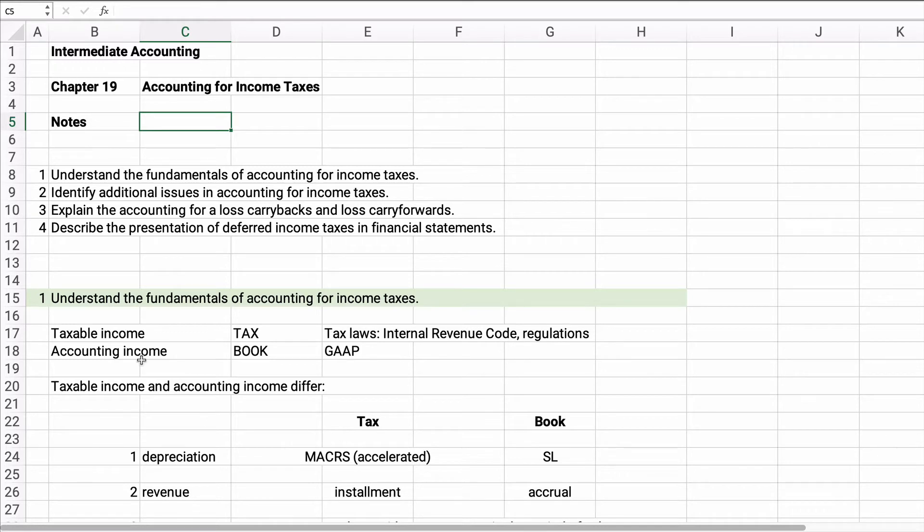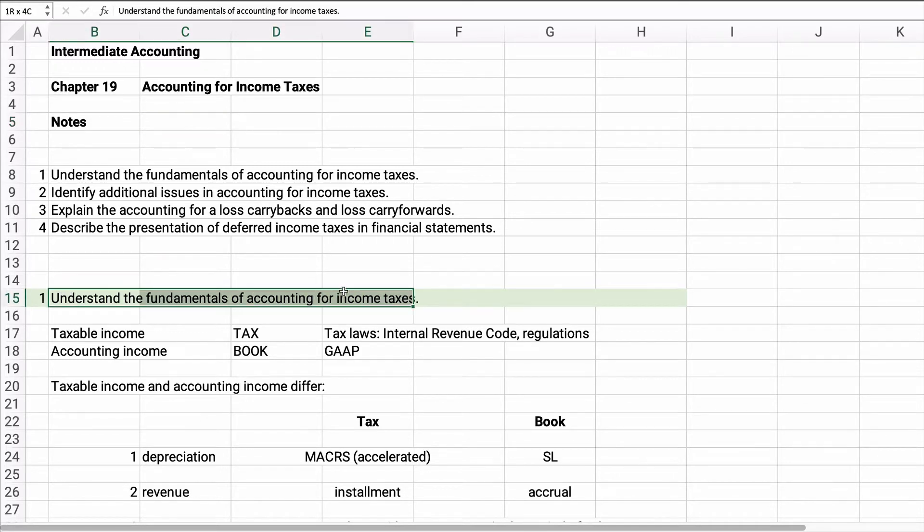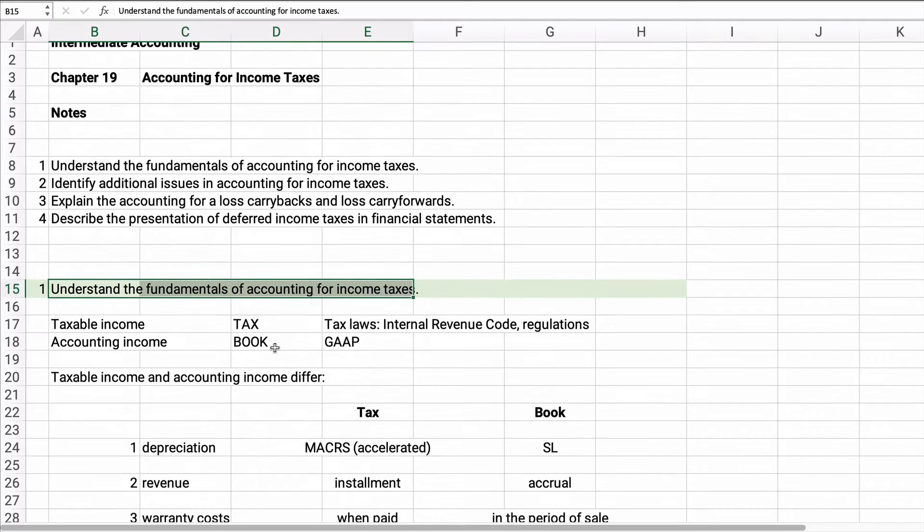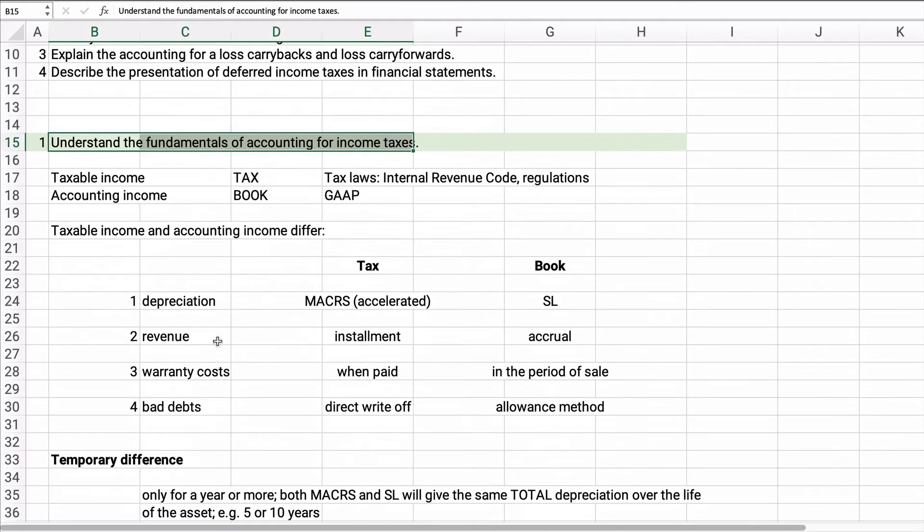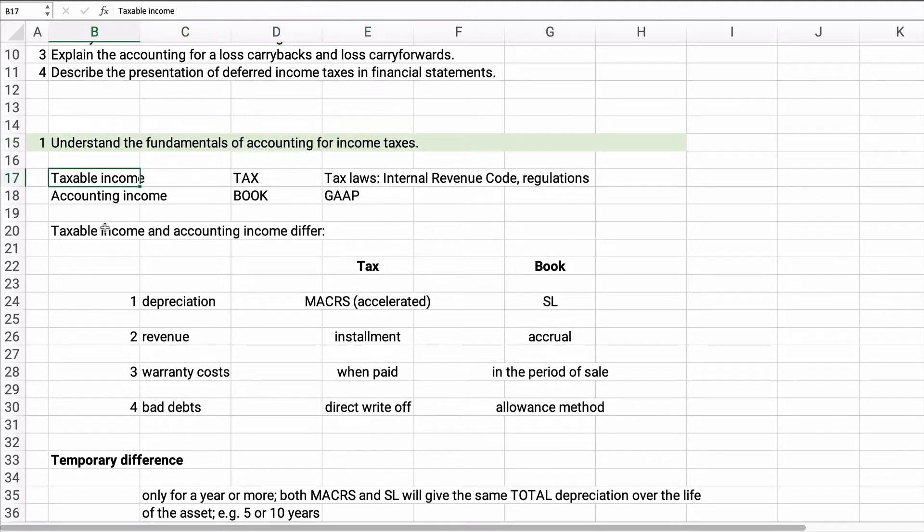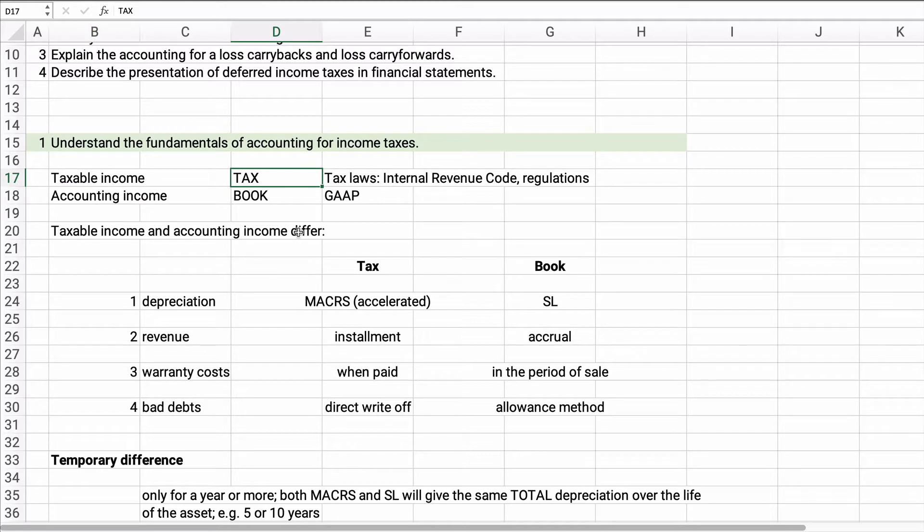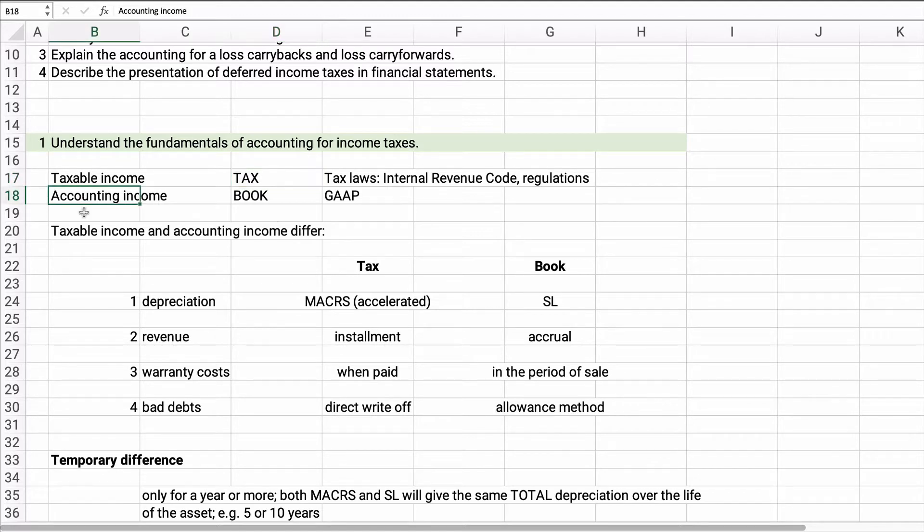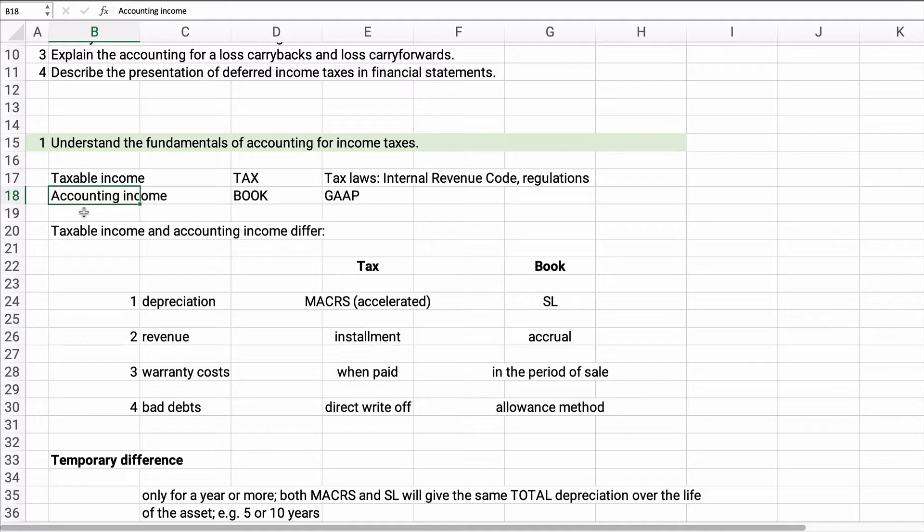Okay, so the first step is what's the basics of accounting for income tax? You know we have two sets of rules. We have taxable income, which is the tax rules, like the tax laws, the Internal Revenue Code, the regulations. And then we have the accounting or book income, which is all GAAP. Now we're looking at how we handle the financial accounting of it, how we handle it for financial reporting.